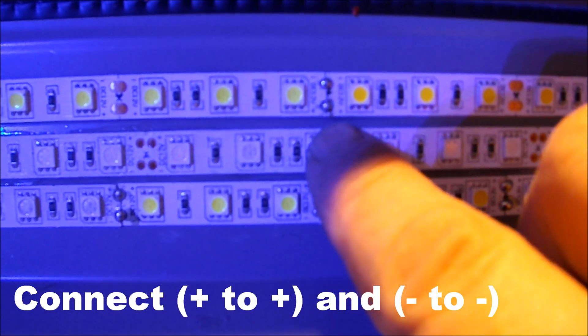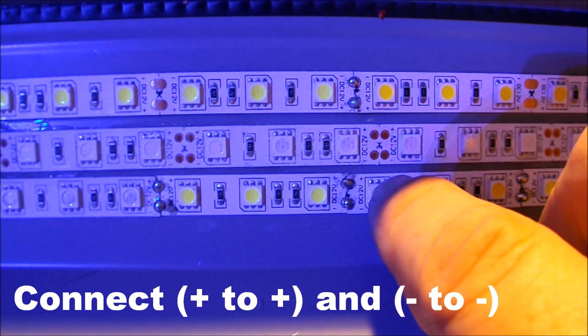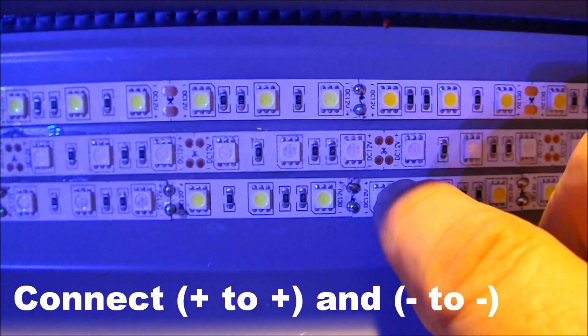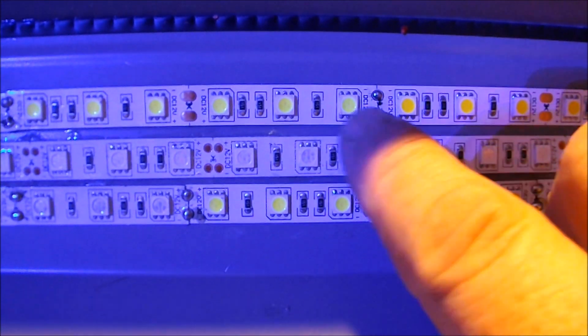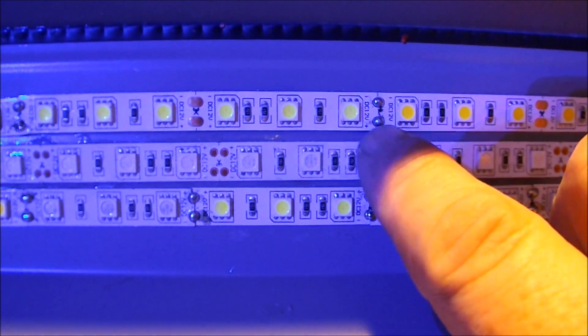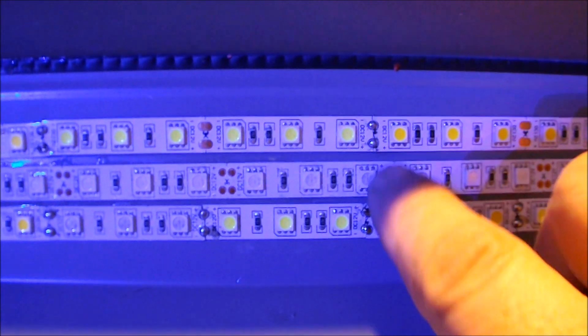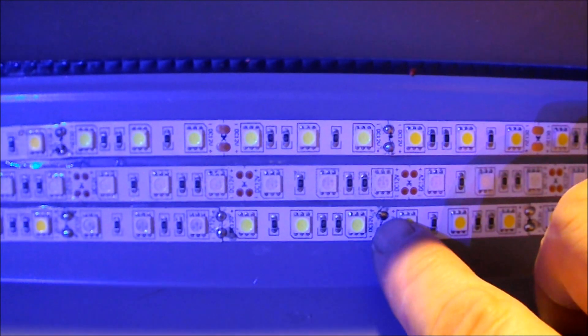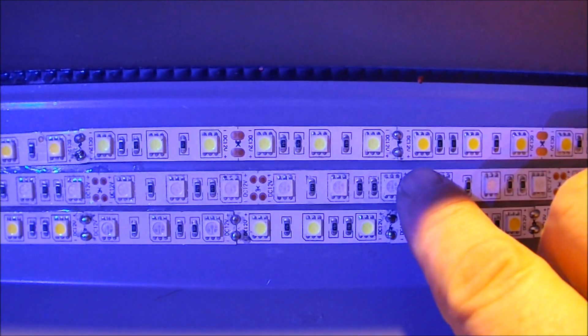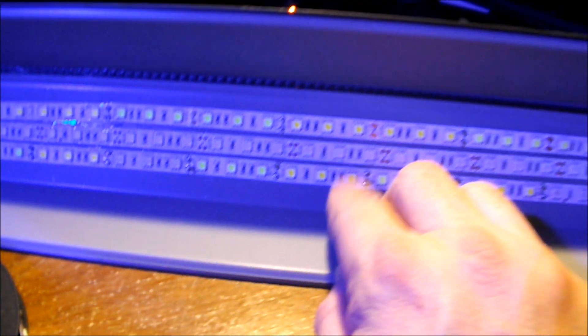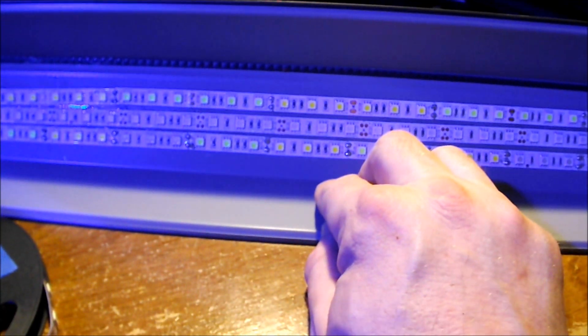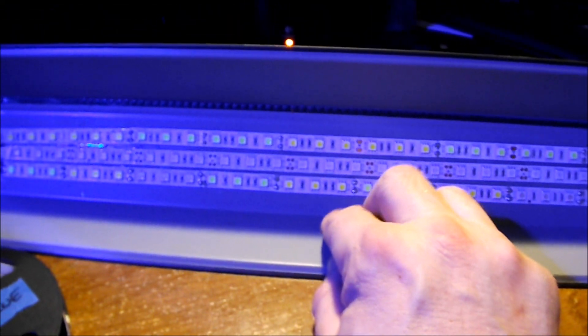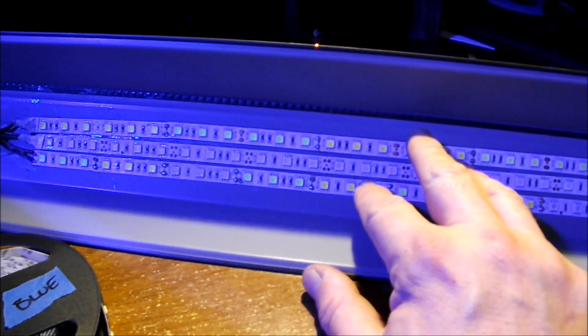Now if you're not handy with a soldering iron they do sell connectors that you can just slip this ribbon into and it'll connect, but I'm pretty good with the soldering iron so I just made my cuts and soldered them in here. So to make a plant friendly spectrum I went with a lot of blue and then I went with some of the amber and the cool white.